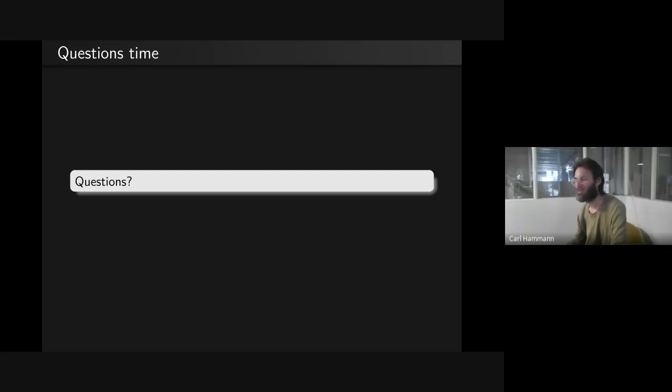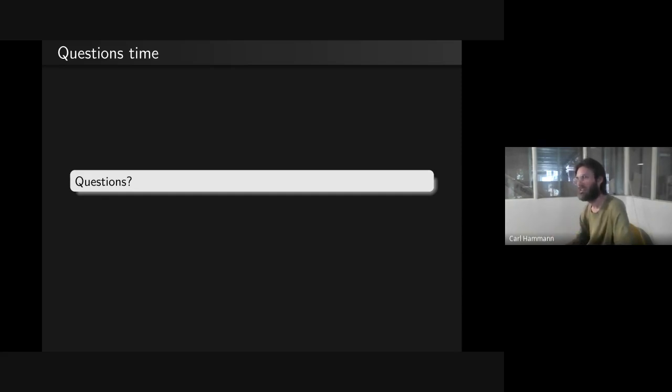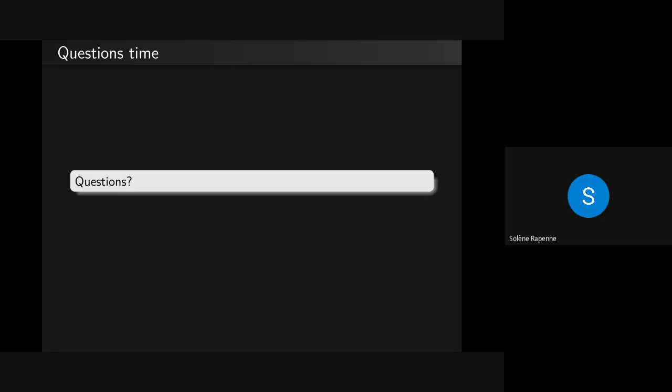Question: who is the intended user of QubesOS? I think the target audience is people who really care about security. It makes sense to not store your SSH and GPG keys on the same host that you use for running code you don't trust.